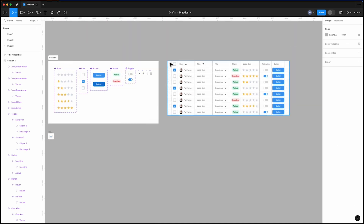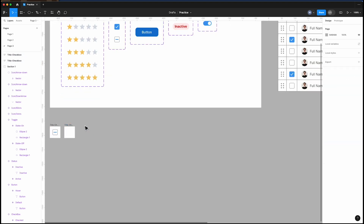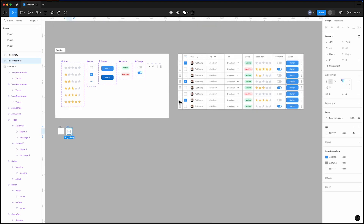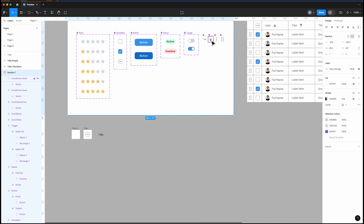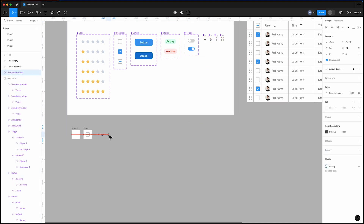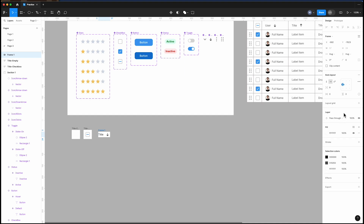Next, we want to create the empty title. For this, simply copy and paste the checkbox title, delete the checkbox inside it, and change its name. Now we should create the title with the arrow down icon. Add text, bring an instance of the arrow down icon, select both and set them to auto layout, set the gap to 8, give them a fill color, and adjust the vertical padding to achieve a height of 40. Then give them horizontal padding.